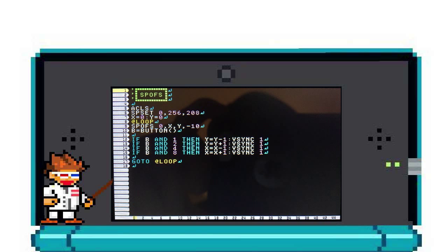Inside our loop we have our spofs, which is simply just the sprite ID, X position, Y position, and then the Z. That's the 3D depth.